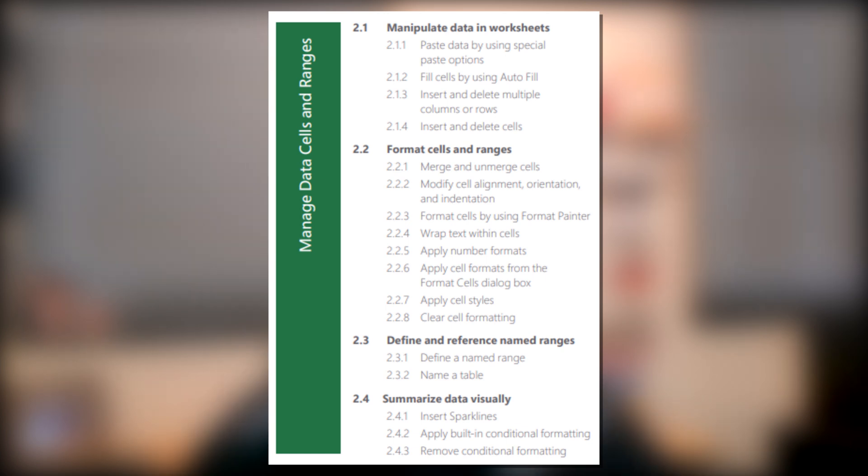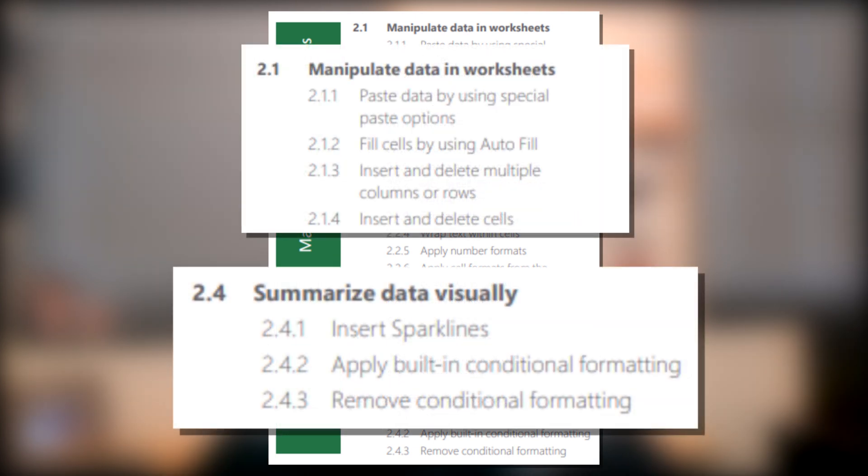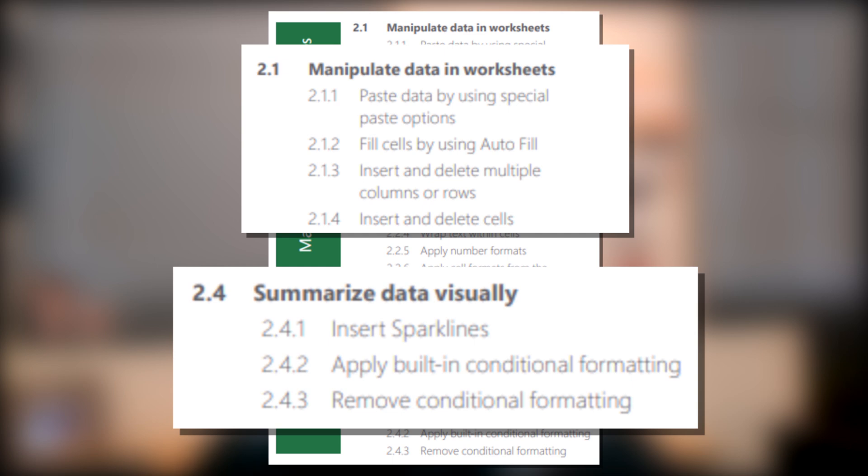This video started to get a little bit long, so we're going to break this up into two parts. This is the first video. And in this video, we're going to cover subdomain one called manipulate data in worksheets and subdomain four, summarize data visually.